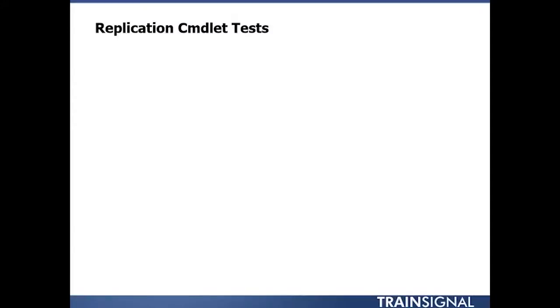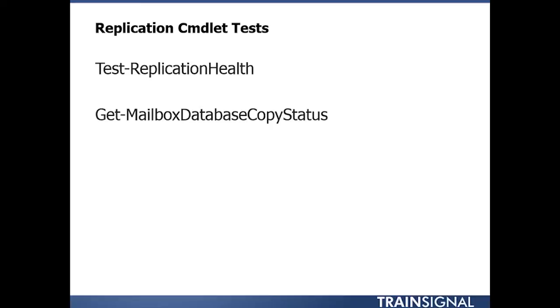When it comes to troubleshooting replication, there are cmdlets you can run from the Exchange Management shell, like the test-replication-health cmdlet. There's also get-mailbox-database-copy-status, which helps you see if your mailbox database is being copied properly and can report back on the status of your DAG replication.